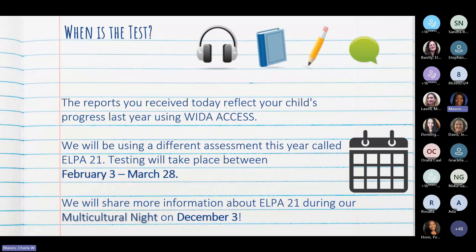As you review your child's WIDA ACCESS reports, keep in mind that this was the progress your student made last year, around February and March. Y cuando vean los reportes de sus hijos van a poder ver las calificaciones de WIDA, pero esas calificaciones son del año pasado entre febrero y marzo.